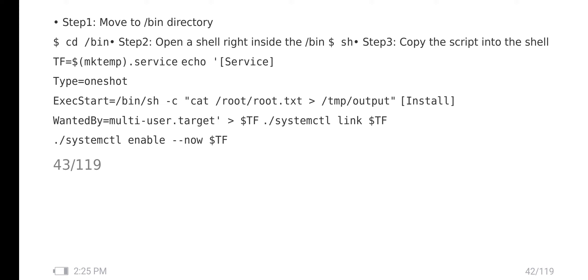Like systemctl. Make a temp file and a service file. Type one shot and set the exec start equal to bin bash. In the shell, cat and open root.txt. These are the scripts we will get from Google.